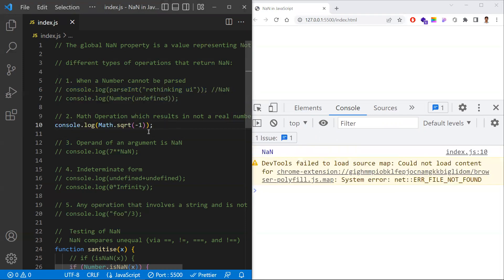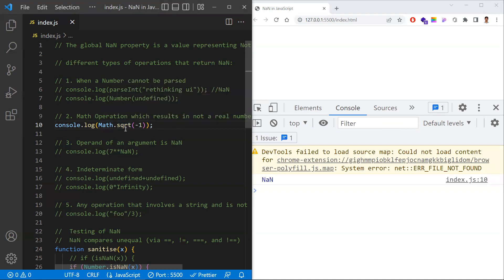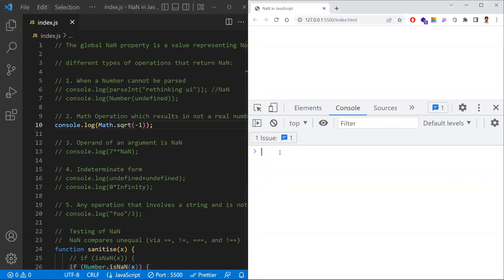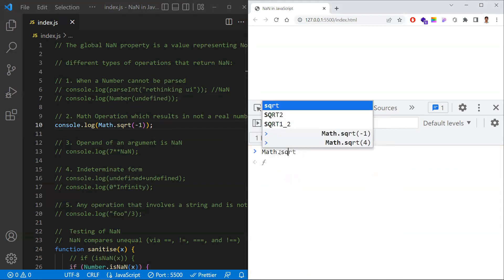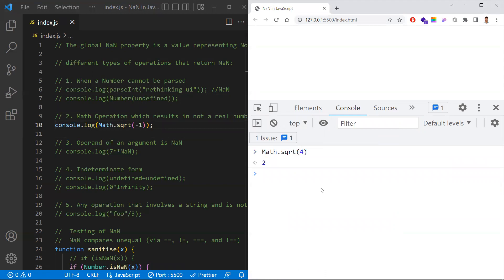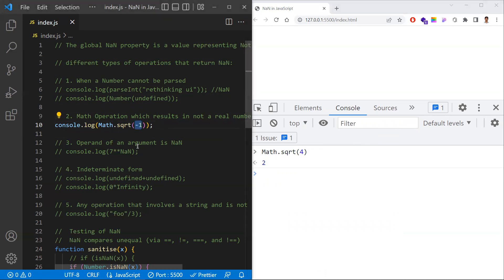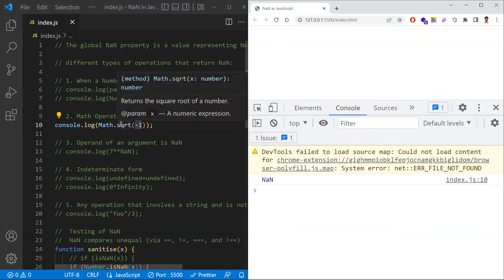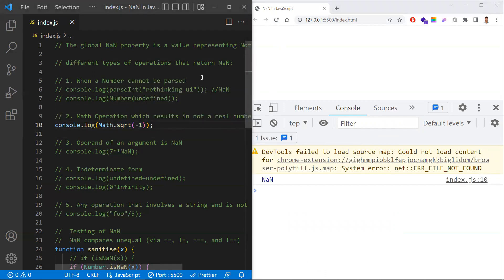The second case is when you perform a mathematical operation on a non-real number. For example, Math.sqrt(4) returns 2, which is valid. But Math.sqrt(-1) is not a valid real number operation, so JavaScript returns NaN. So NaN occurs when you try to operate on numbers that aren't real.